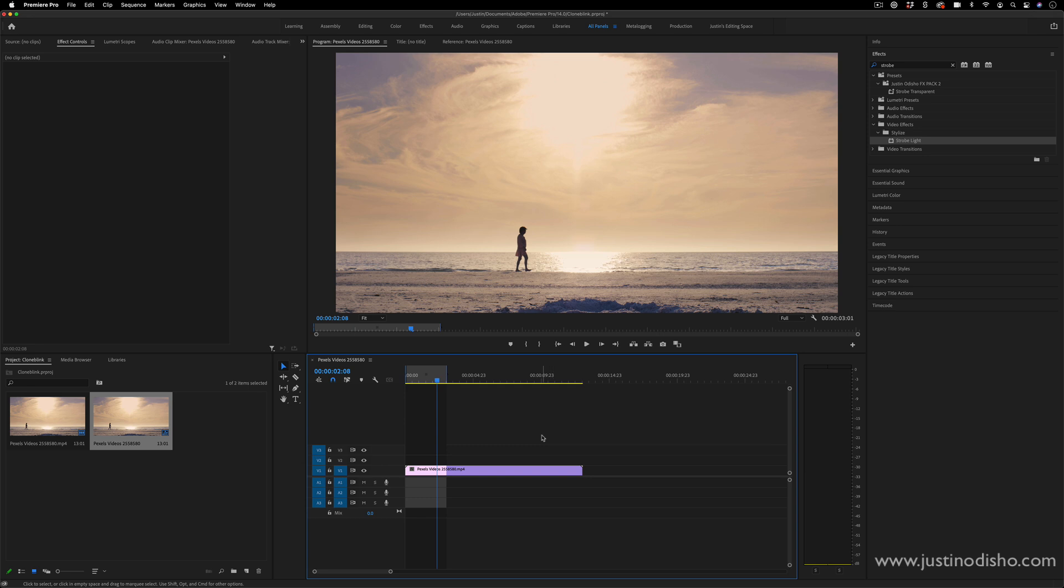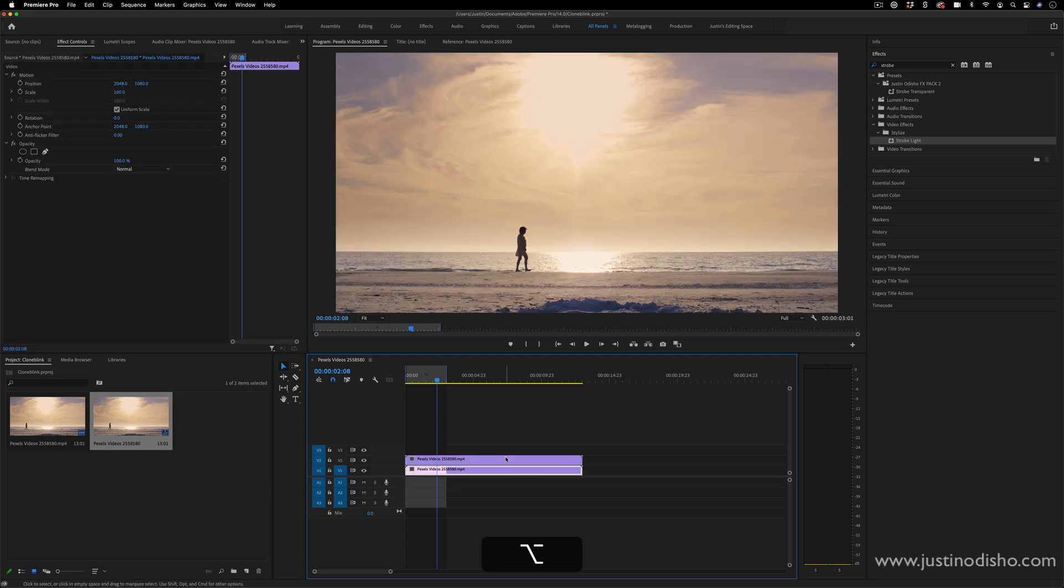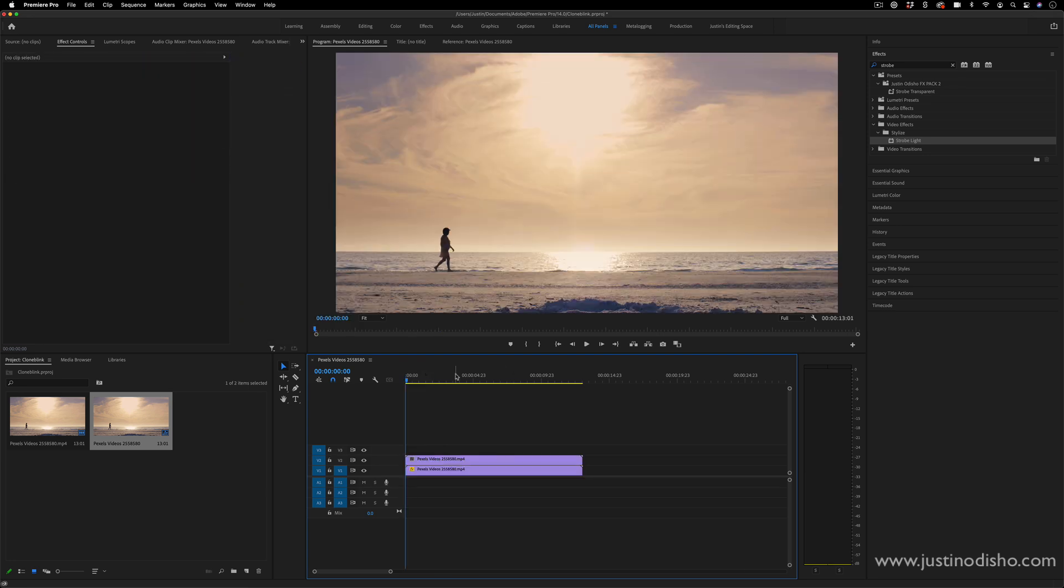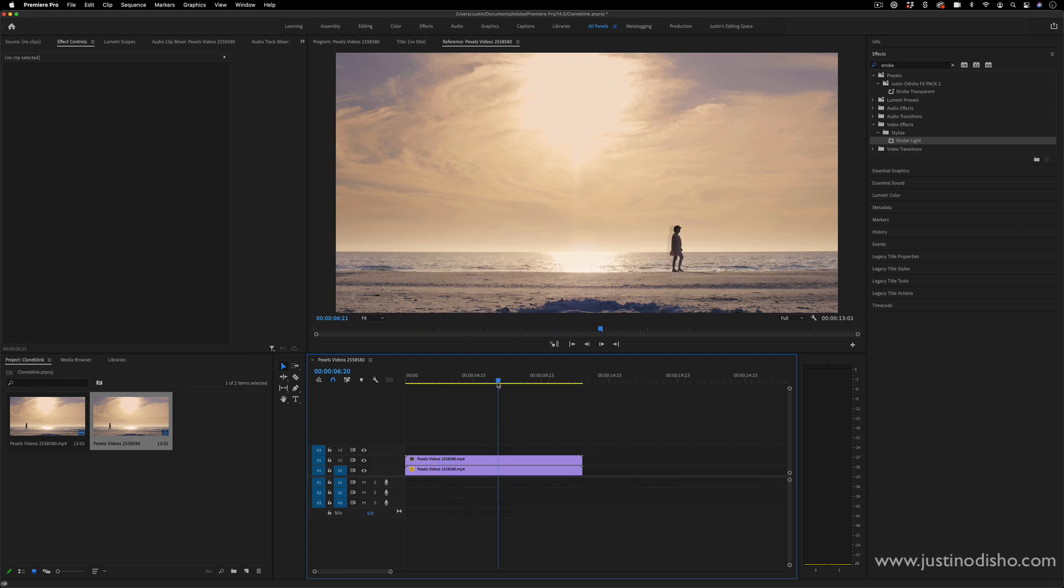So the first thing we're going to do is just duplicate our clip on top of itself. I'll hold option and click and drag on my video clip to pull out a copy. Now the next thing I can do is find the portion of the clip that I want to blend in.